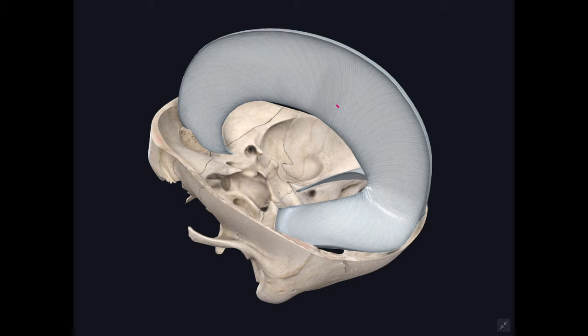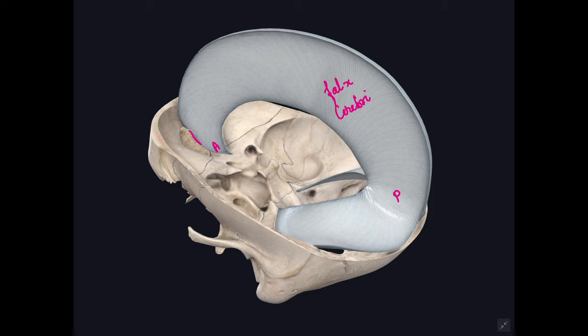The falx cerebri is a large sickle-shaped fold of dura mater occupying the median longitudinal fissure between the two cerebral hemispheres. It has an anterior end, which is narrow and attached to the crista galli, and a posterior end, which is broad and attached along the median plane to the upper surface of the tentorium cerebelli.